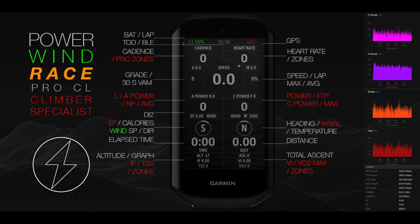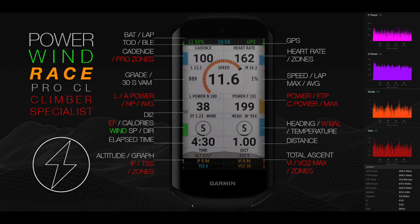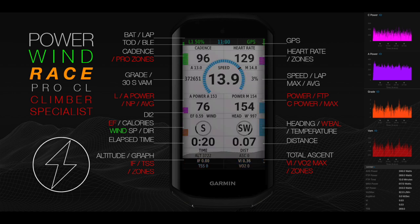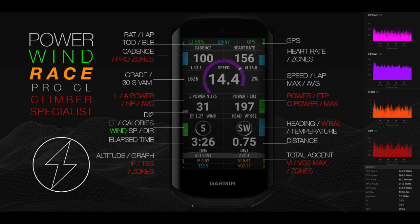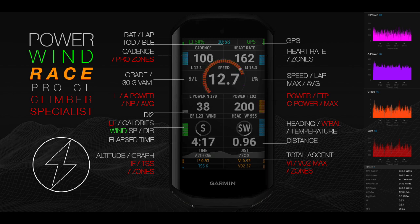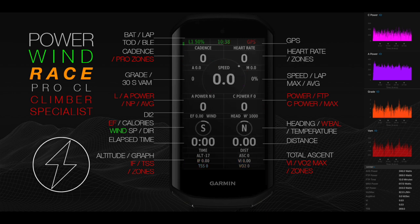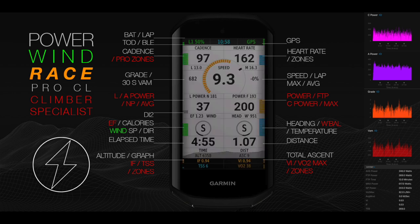Fields include average and lap power, elevation and descent with graph, lap, time of day, grade, heading, battery, elapsed time, distance, temperature, and wind speed and direction.